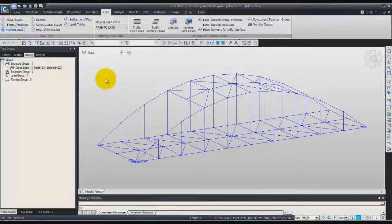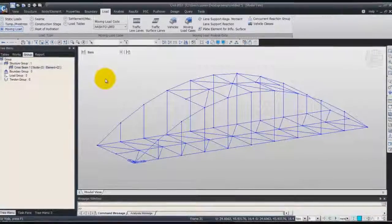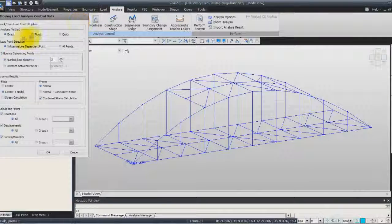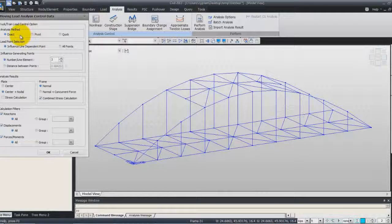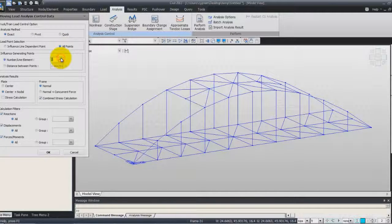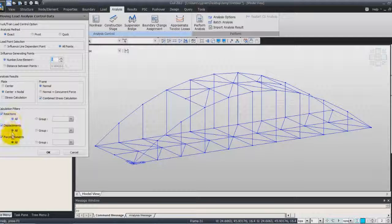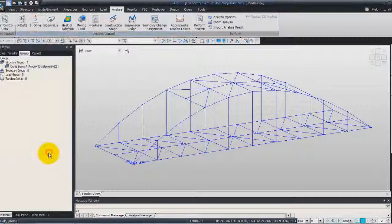Now it's time to define the analysis control options for the moving load. Go in the analysis tab, click on Moving Load. Here you can define all the analysis options. We'll use Exact, All Points for the load point selection, and Phi for the number of line elements. Normal for the frame. All for the reaction, displacement, and force moments. Click on OK.